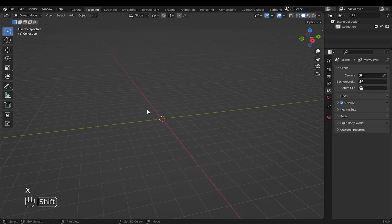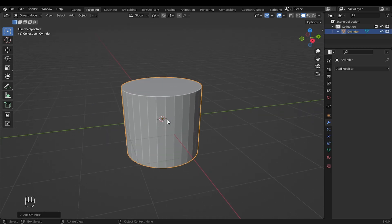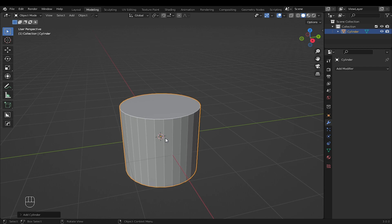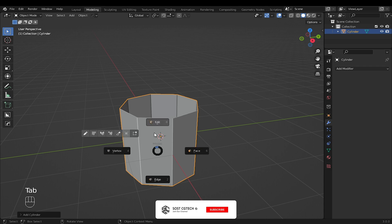I will start by pressing Shift plus A. Add cylinder, press F9, lower vertices to 8, set cap fill type to none.